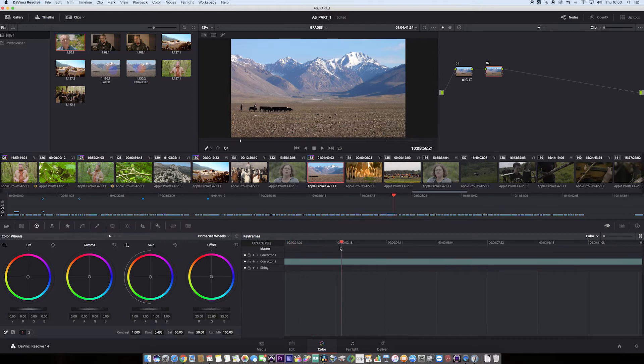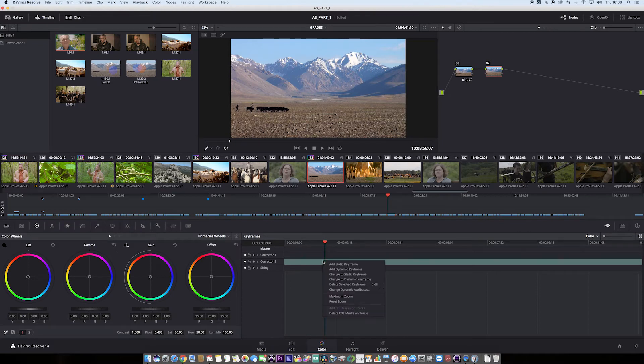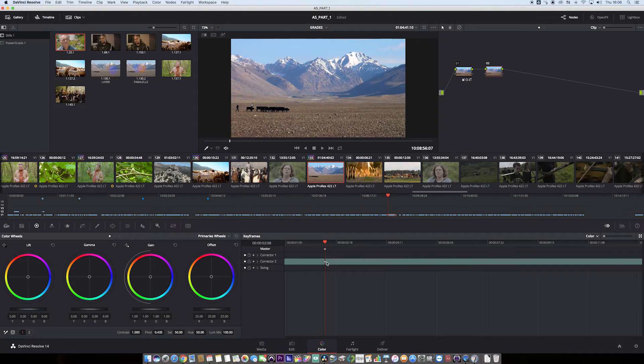So first things first, round about here, I want the colour change to start about here. What I'm going to do is right click on the section and go add dynamic keyframe and there's a keyframe appeared.